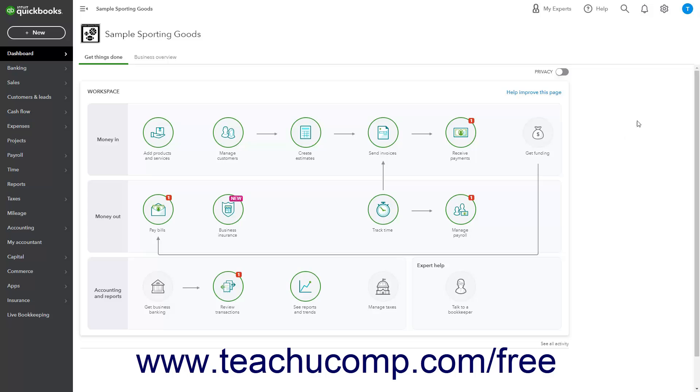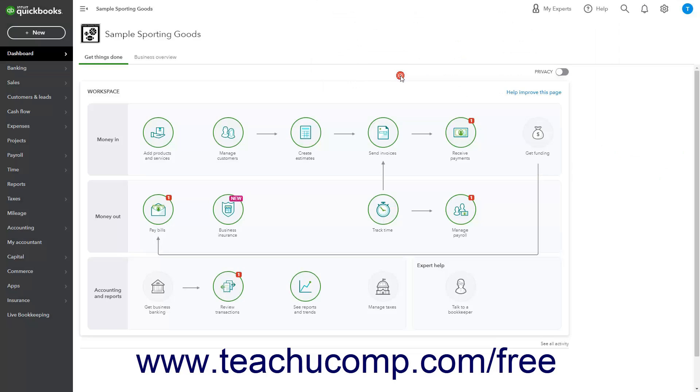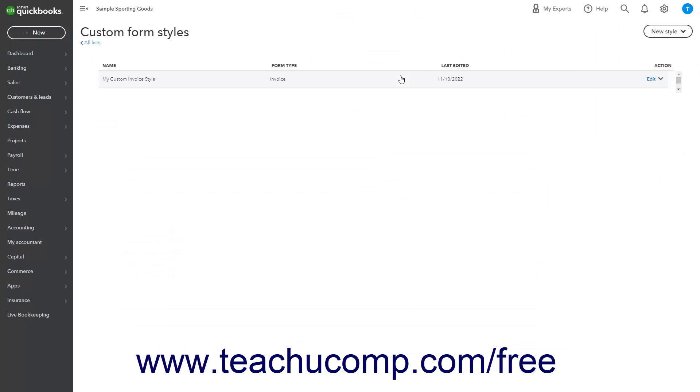If so, then click the Settings button in the QuickBooks Online toolbar. Then click the Custom Form Styles link in the menu to open the Custom Form Styles page.